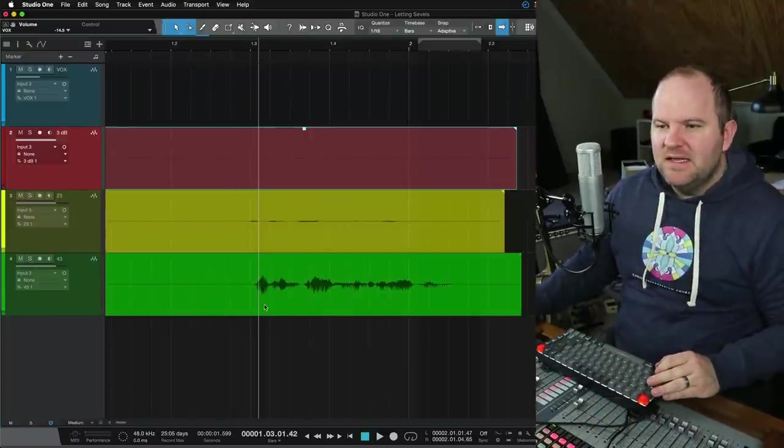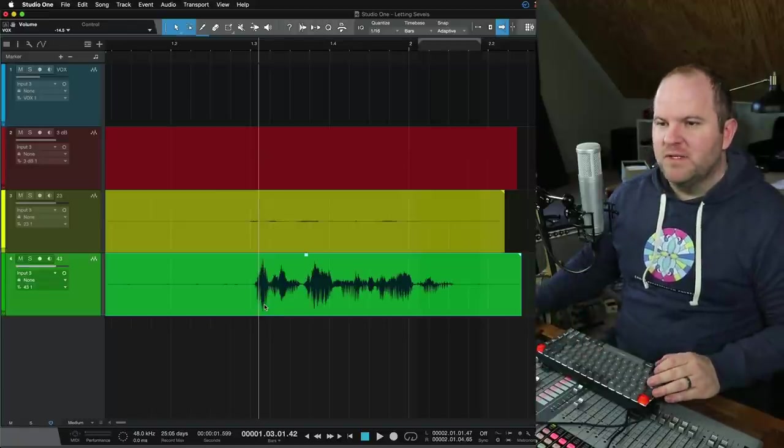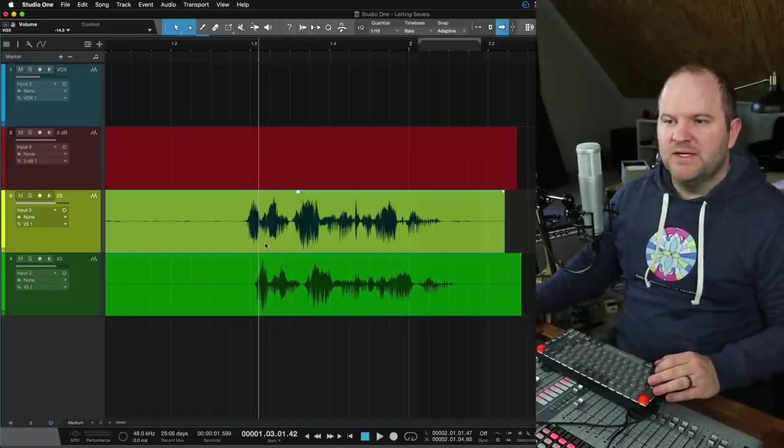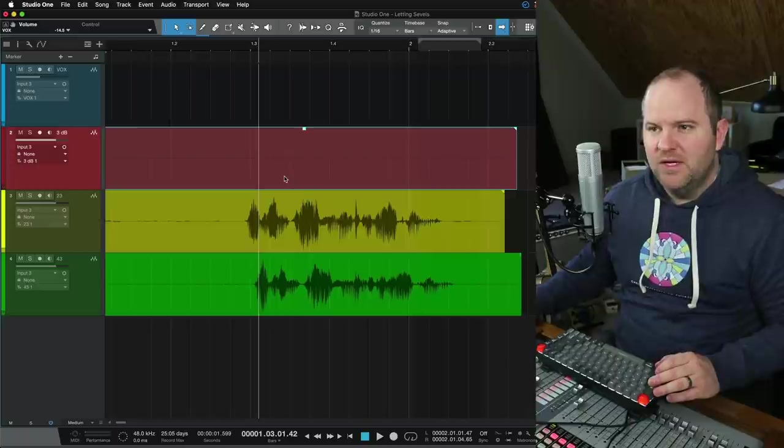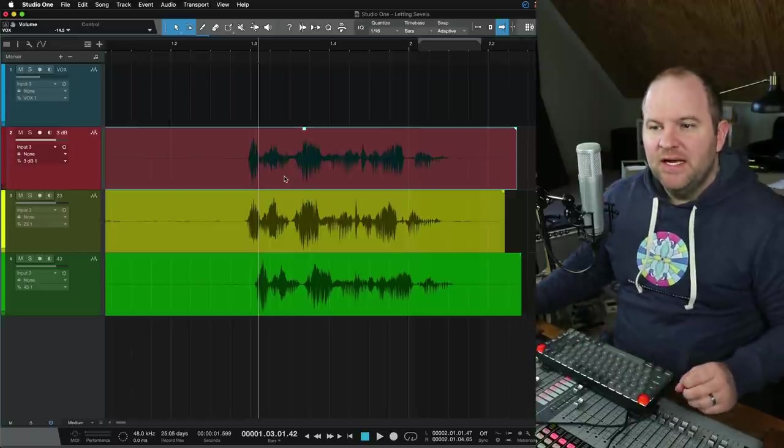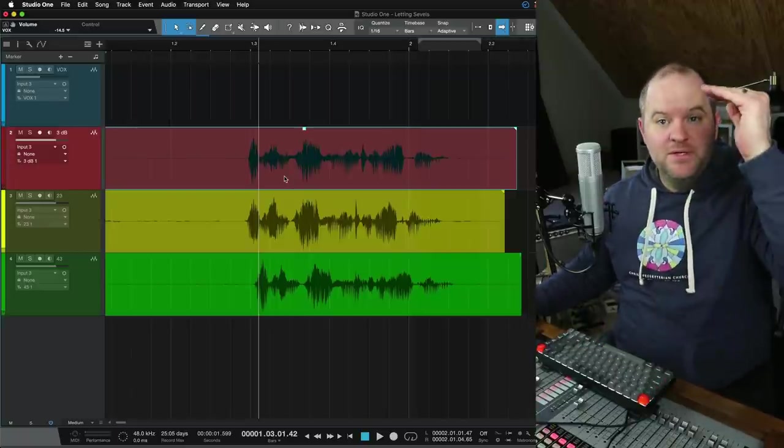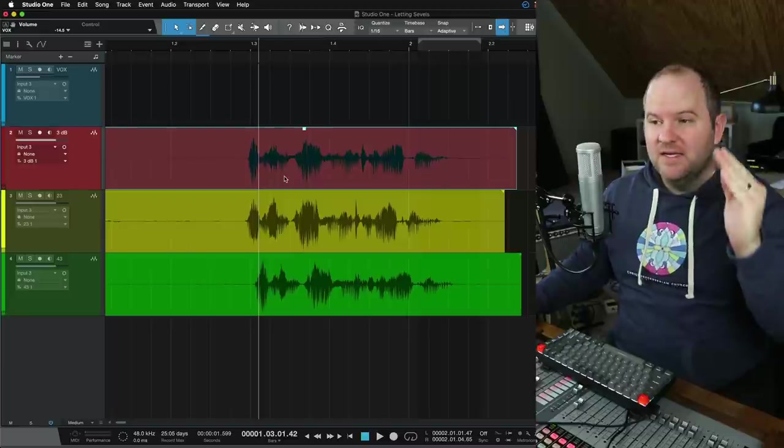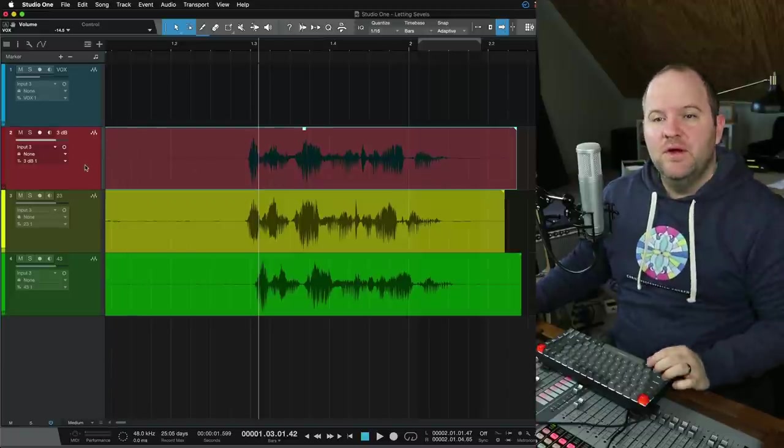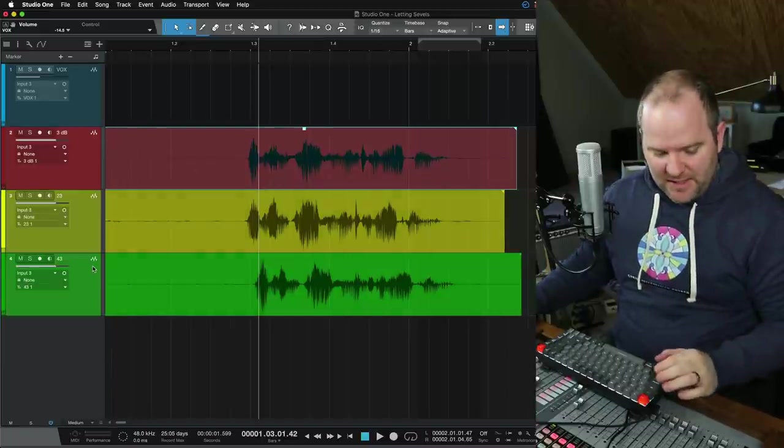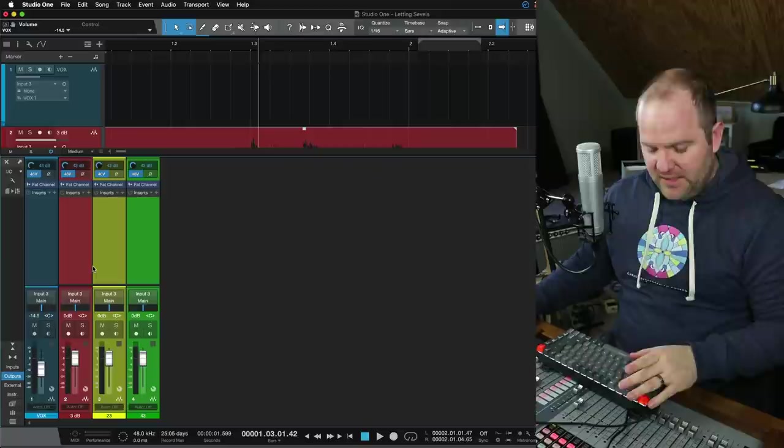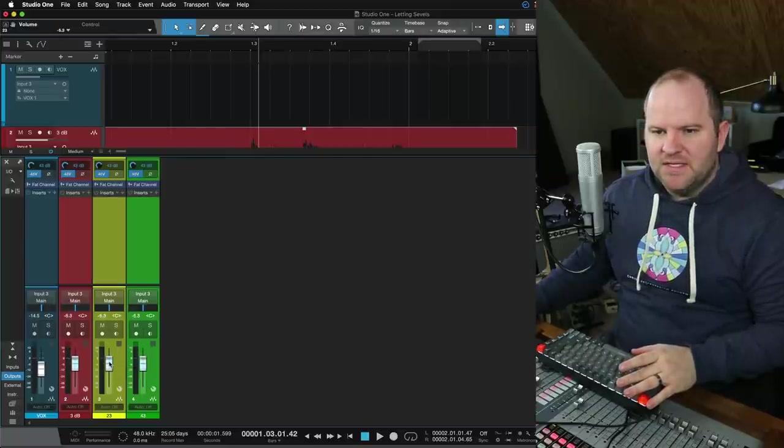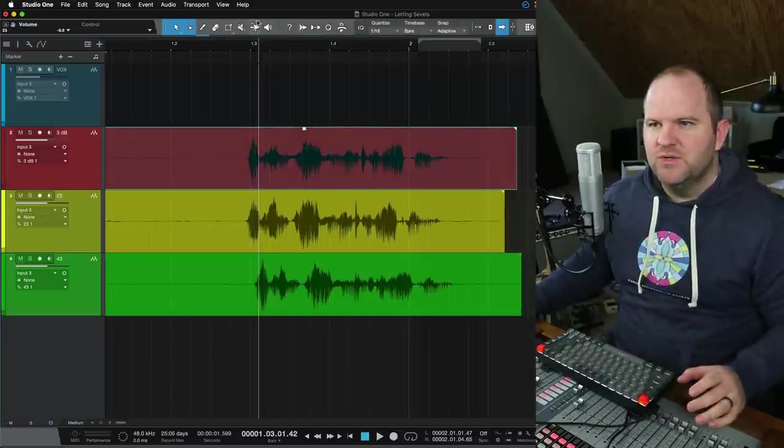Now let's take these three and let's normalize them. Normalizing is where it looks at the audio, it measures the loudest peak, and it brings that loudest peak up to just shy of clipping. So it's like literally turning it up as loud as it'll go without clipping. Now this might be a little bit loud, so I'm going to bring these faders down, maybe 6 dB, just to make sure it's not too loud.